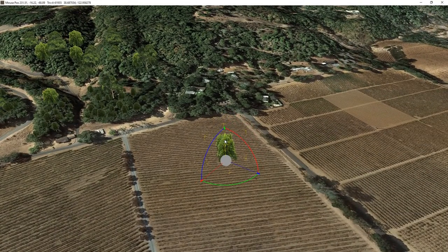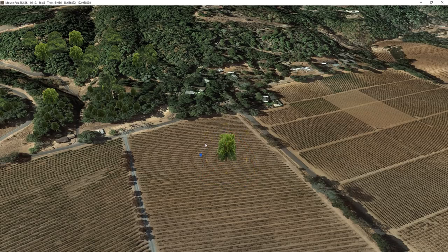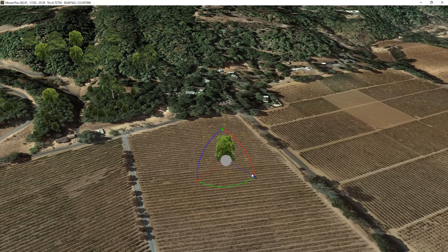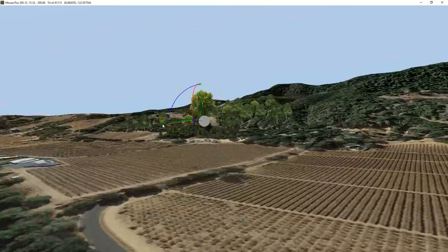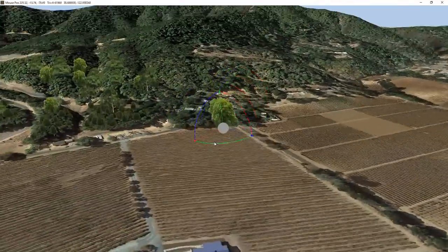Before we had to hold keys like S for scale and R to rotate. Now we can just use the gizmo and rotate it in various different ways, or scale the object, or scale it in one direction, or use these lines to translate up and down. So that's fairly easy.